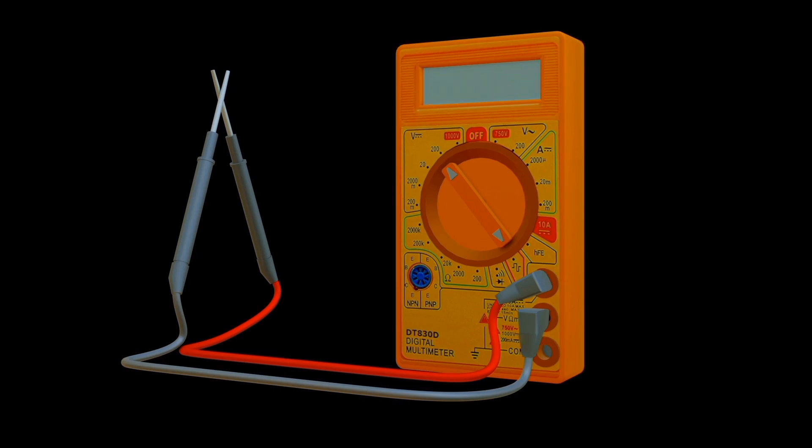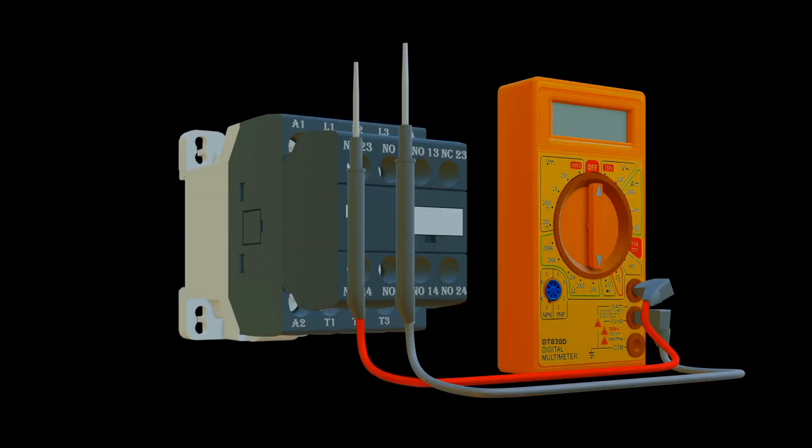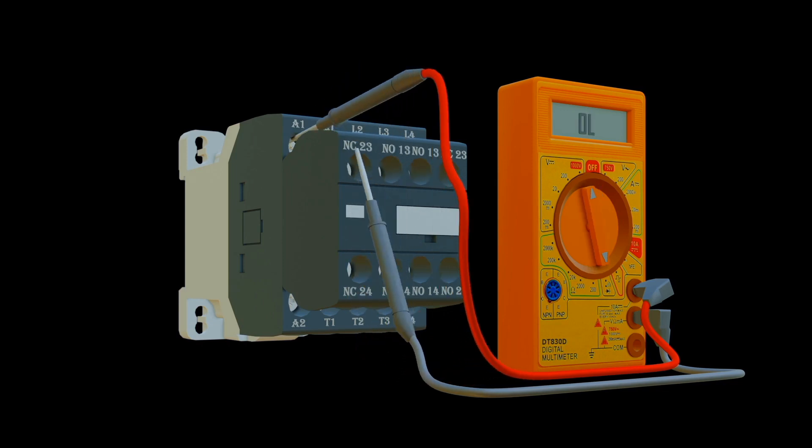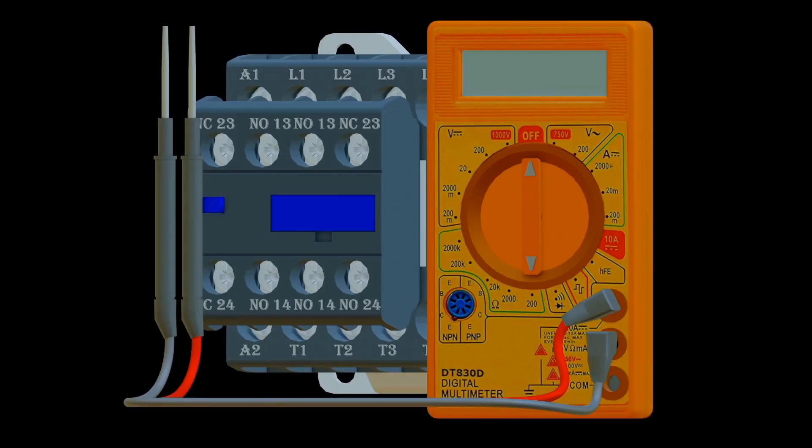By setting the multimeter to ohms, one can measure the resistance and voltage drop between two points, and determine if the contactor is continuous or not.